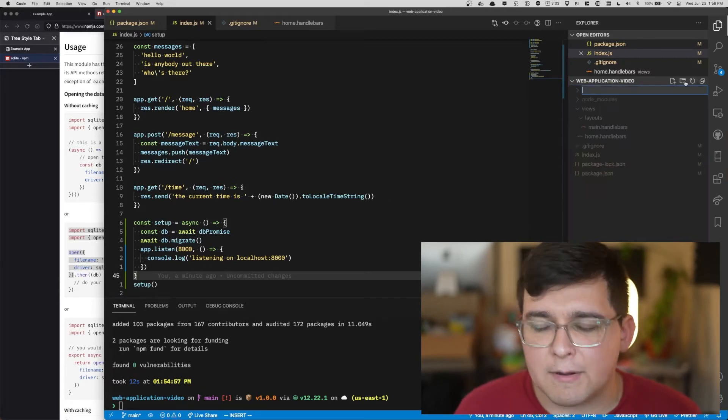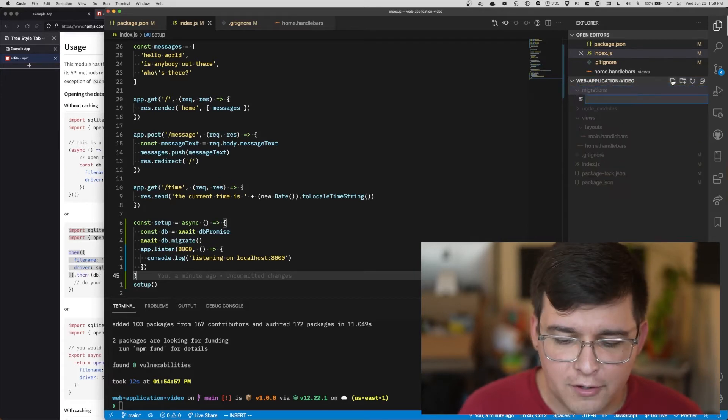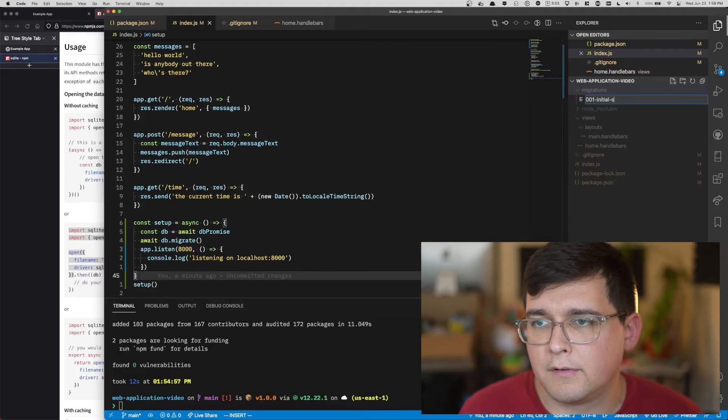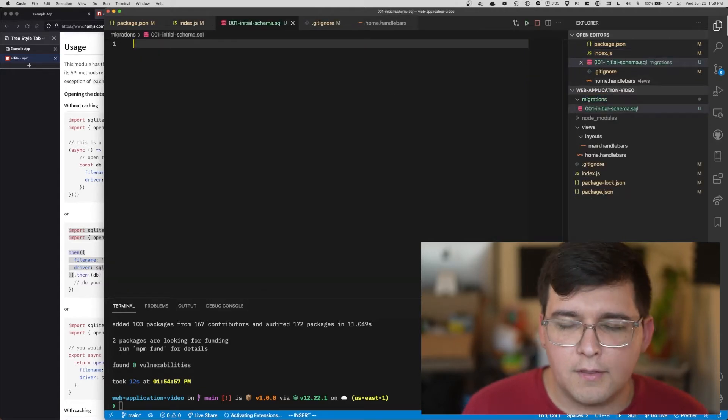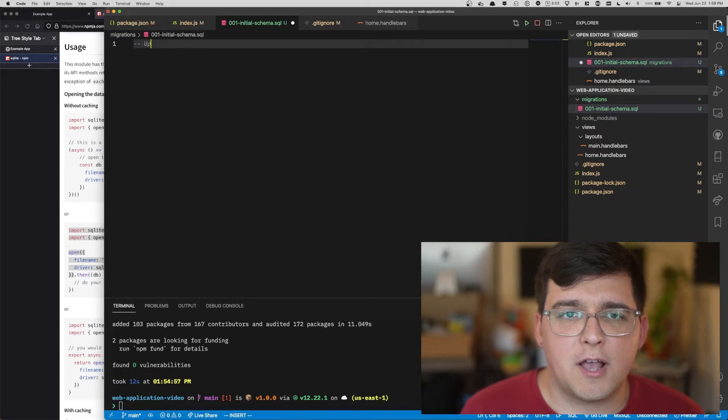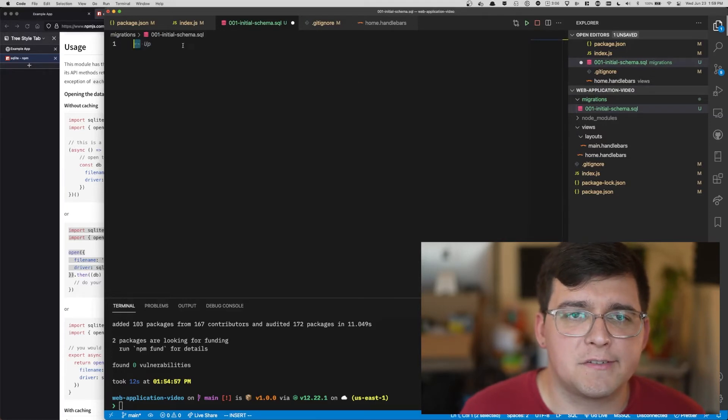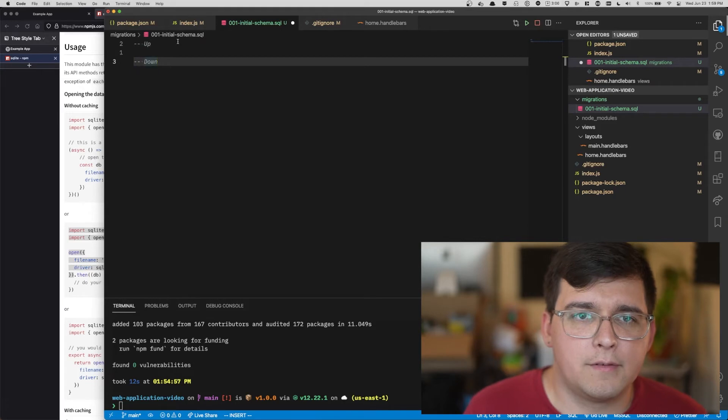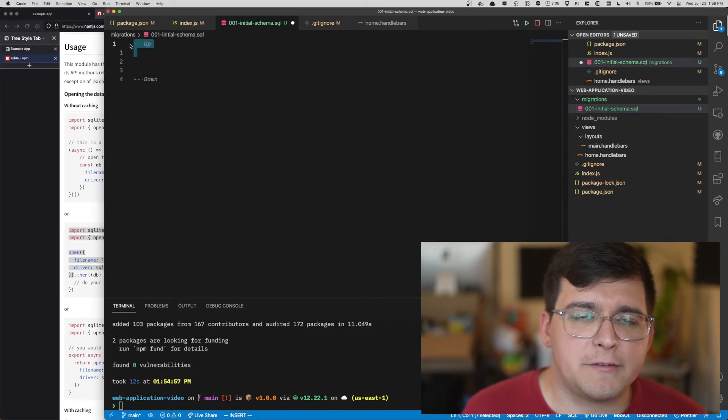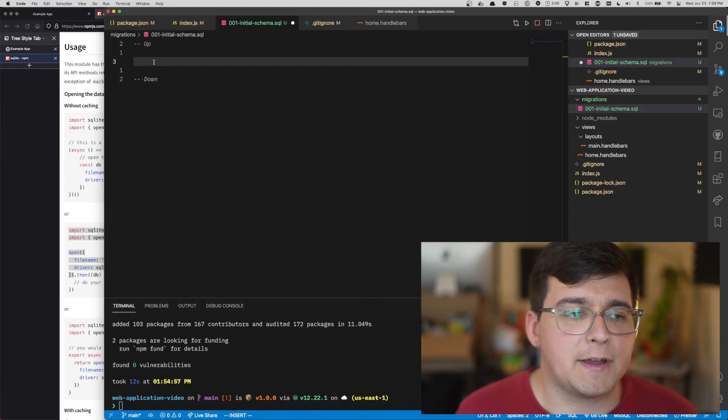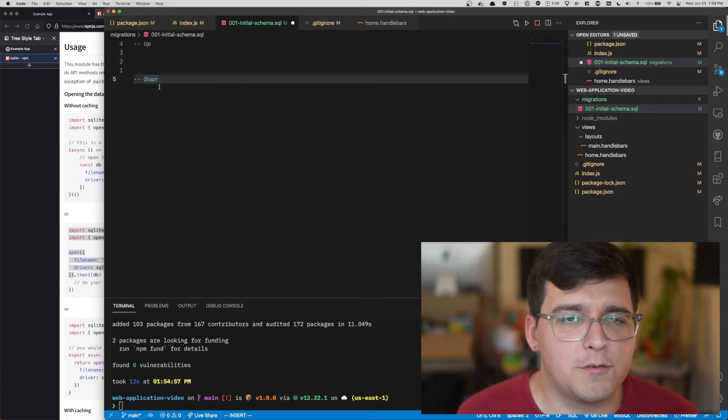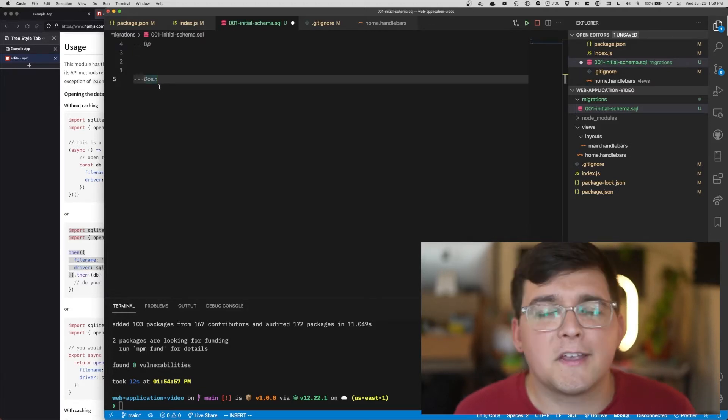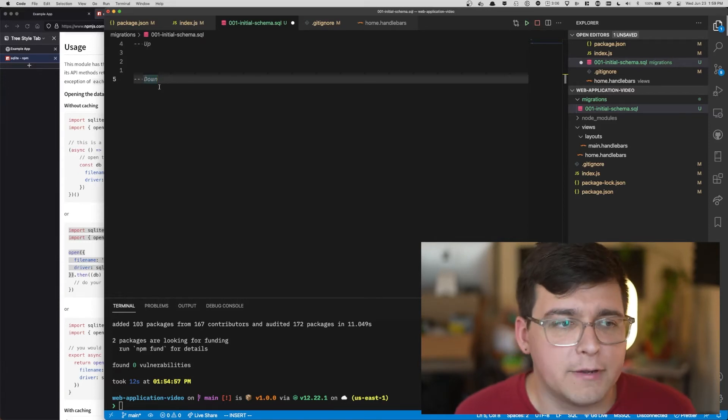It also provides a mechanism to undo the migration and redo it again if we have to, which is kind of nice. So we're going to use that migration system to define our initial database. Make a migrations folder, make a file called 001 initial schema.sql. The way these migration files work is you write a comment. In SQL, comments are two dashes. Up, down.